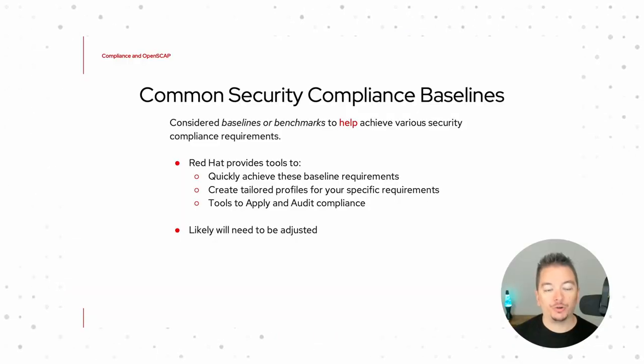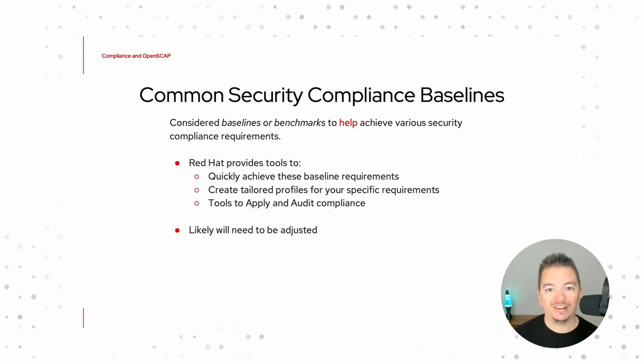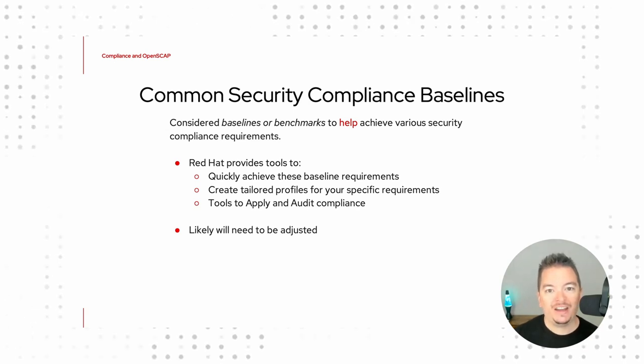If you work in a regulated industry, or you administer a protected workload, you're probably familiar with the compliance and audit process that goes with a lot of these baselines. That's why Red Hat works so hard to make sure that we meet as many requirements across as many baselines as often as we can. But beyond that, we use the upstream OpenSCAP workbench to create tailored profiles for those specific requirements and provide you tools to audit and apply changes, as we'll see here in just a second.